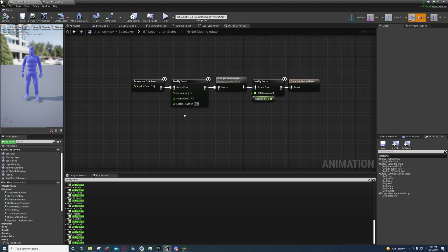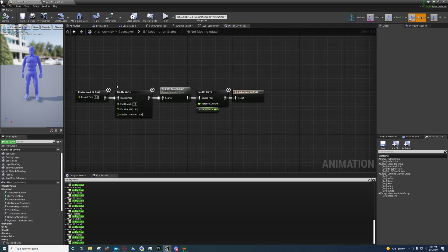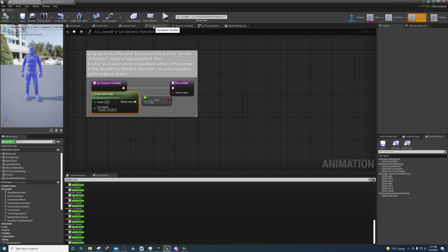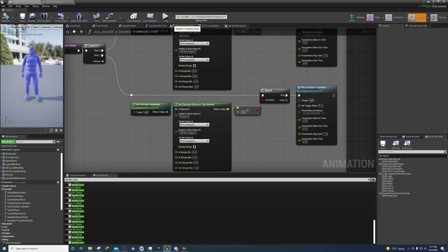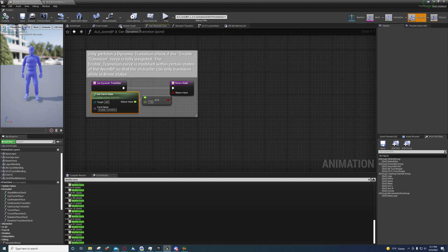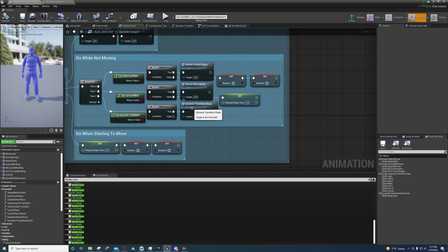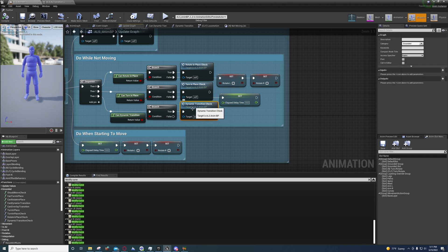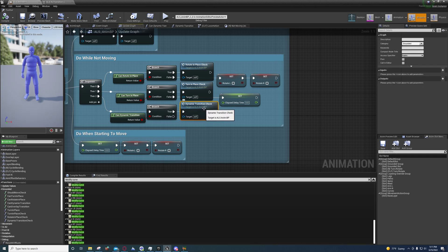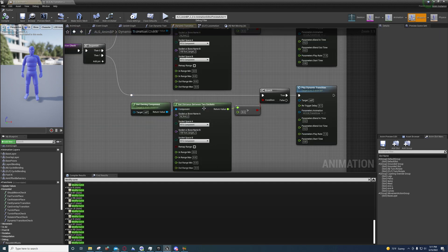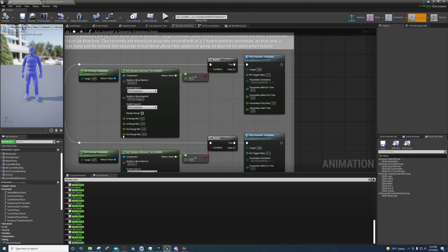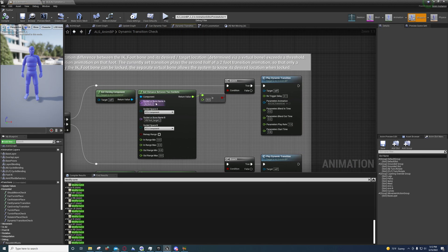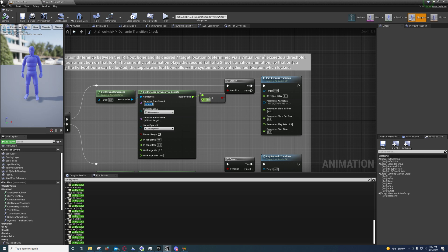So that's how this is passing. Once that passes, you'll see it fires the dynamic transition check function. Under here, what it's doing is seeing if the distance between the bones and their counterpart desired location bones is greater than eight.